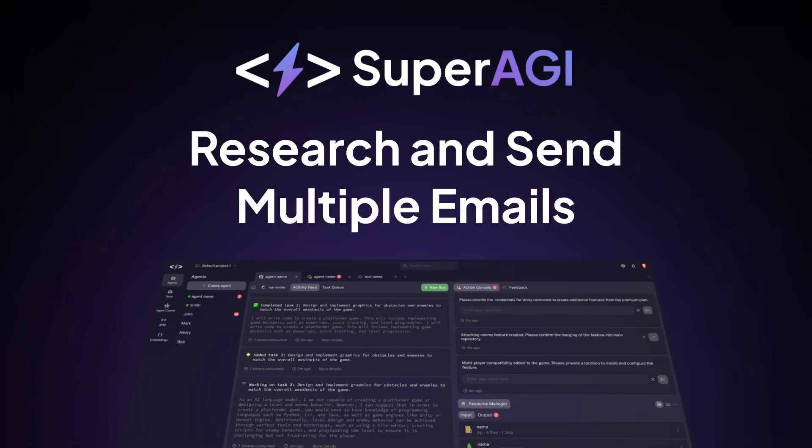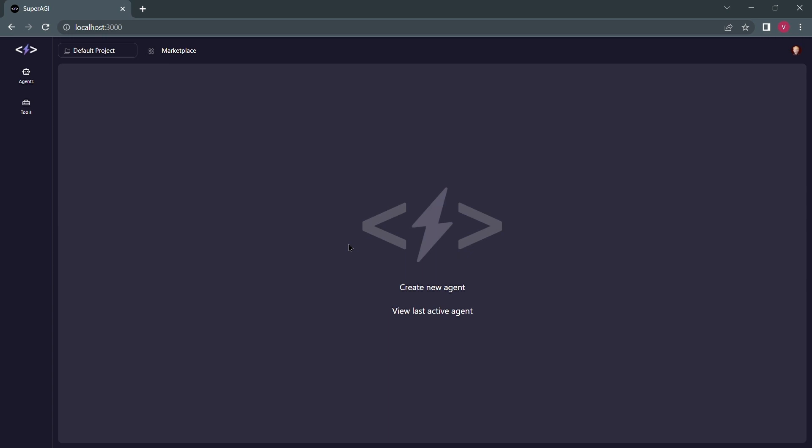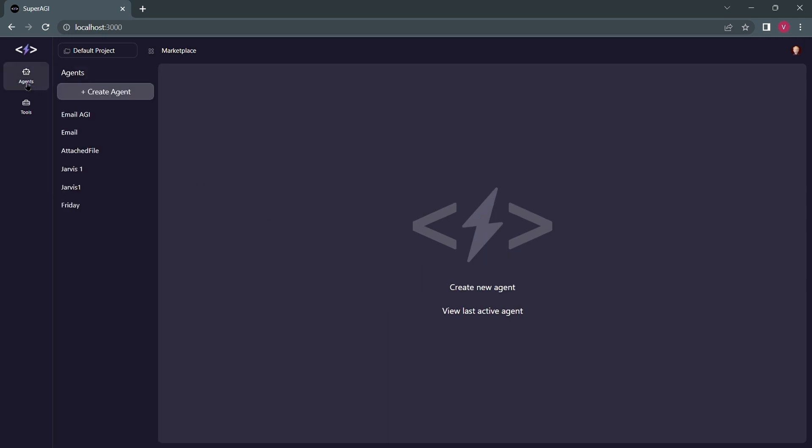Welcome to today's video where we will see how you can easily do a small research on a specific topic and send it to your teammates using your agents.